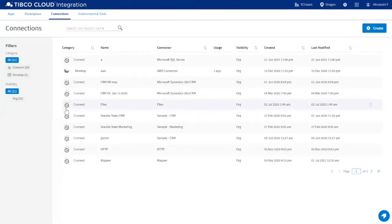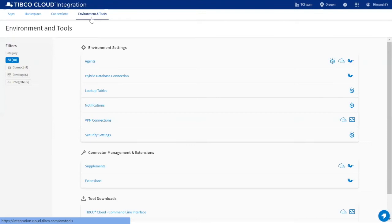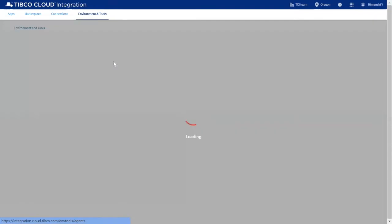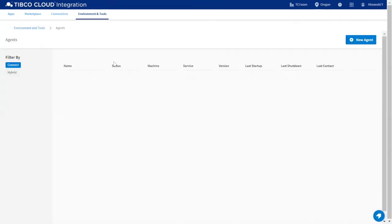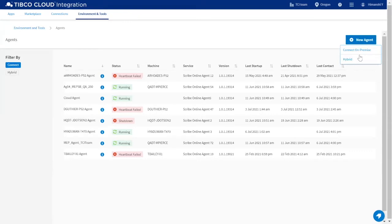Under the connections tab, you can see a list of connectors currently being used by your organization. In the environment and tools tab, you can adjust settings for your agents, notifications, security, and more. Here, you can view a list of agents currently running your applications. You can easily install a new on-prem or hybrid agent using the button in the top right corner.